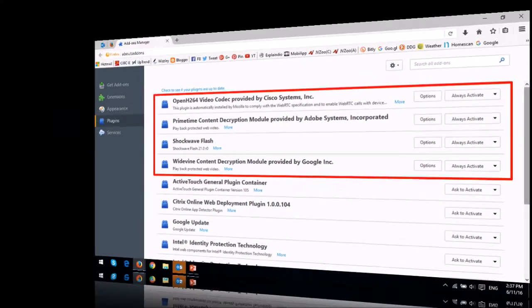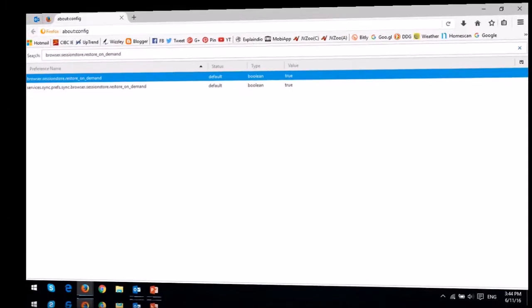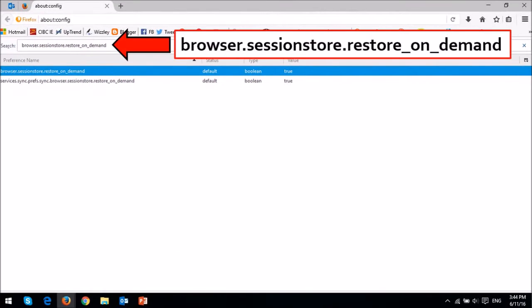The browser session restore Firefox preference value has now been set to true by default, and this essentially limits tabs from loading simultaneously on startup, thereby improving browser load time.